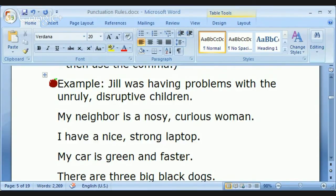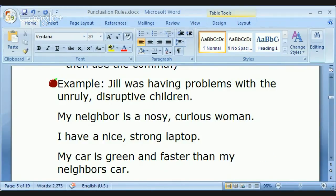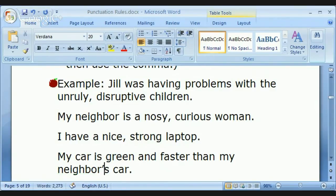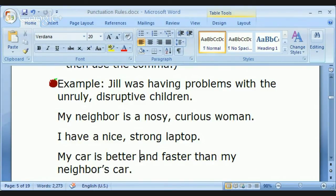First, you have 'faster' — a comparative. What are you comparing it to? Faster than your neighbor's car. So you can't just write 'faster'; you have to write 'faster than,' or it has to be obvious. Also, 'green' is not an opinion — green is green. Maybe 'better and faster than my neighbor's car' would work. When using comparatives, you definitely need 'and' — you can't use a comma with comparatives like that.